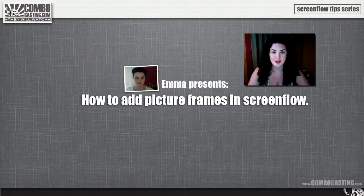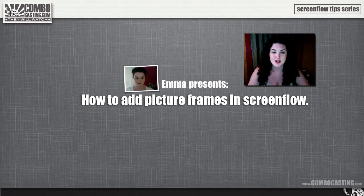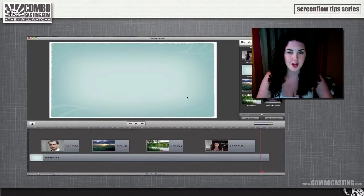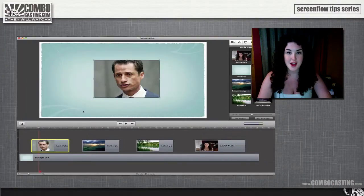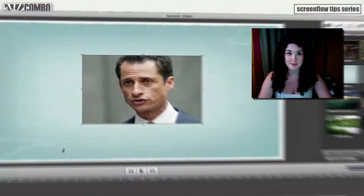Today I'm going to show you how to add creative picture frames to your images or video files using ScreenFlow, Keynote, and Skitch. In ScreenFlow I have a simple background that I copied from Keynote and a few photos in my timeline, and I want to add a nice picture frame to this image.